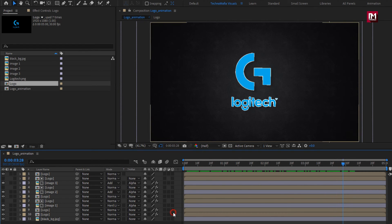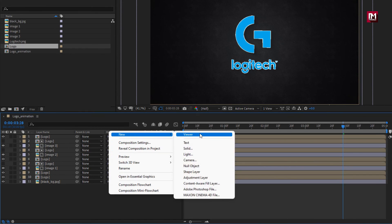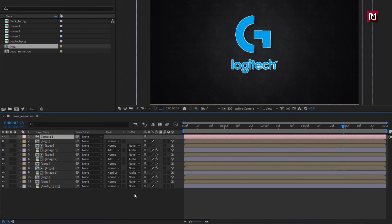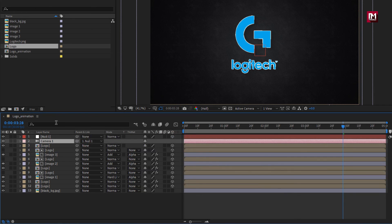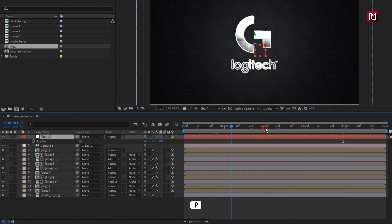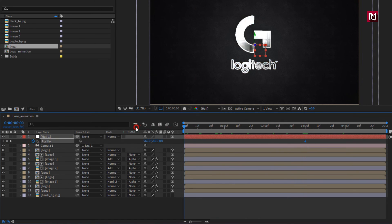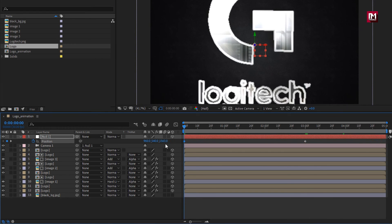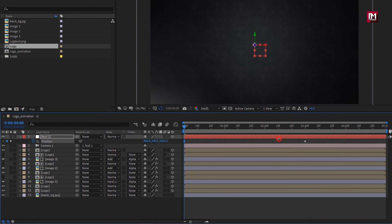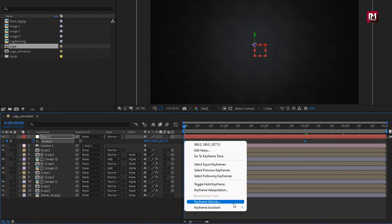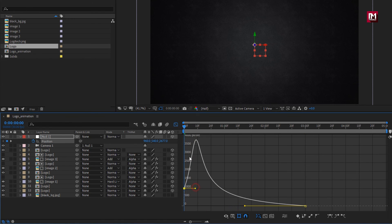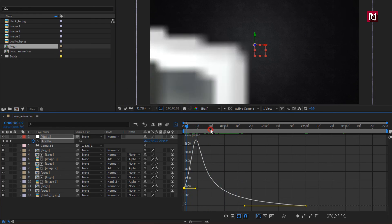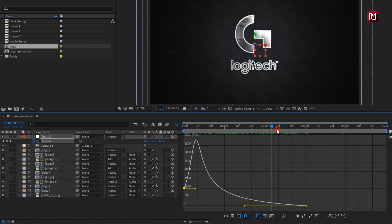Now let's change all the compositions and layers to 3D. Now create a new camera and a null object. Change null object to 3D and parent the camera to the null object. For null, press P to bring up position. At 3 seconds, create a keyframe for position. Now at the start, increase the Z position value as shown. Select keyframes and change keyframe assistant to Easy Ease. Now adjust the speed graph as shown. You can see the preview. Perfect.